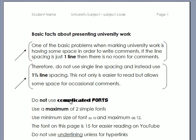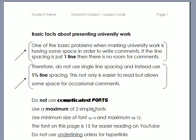The next thing is do not use complicated fonts — something like Arial or Century Gothic. Something simple. Use a maximum of two fonts on your work.